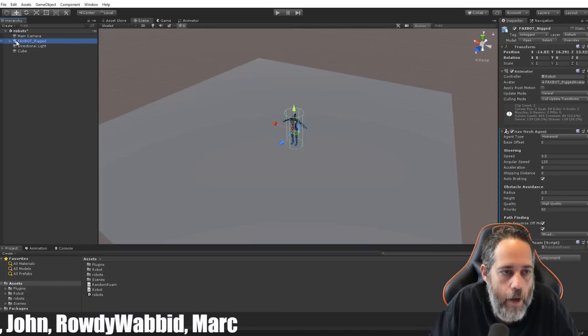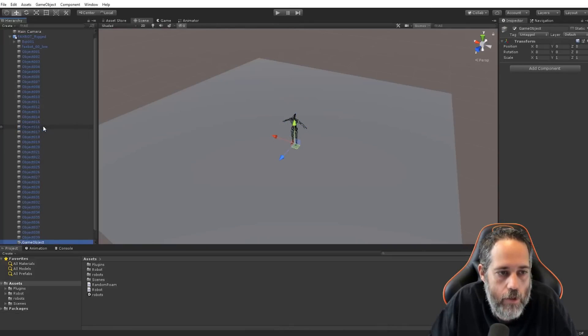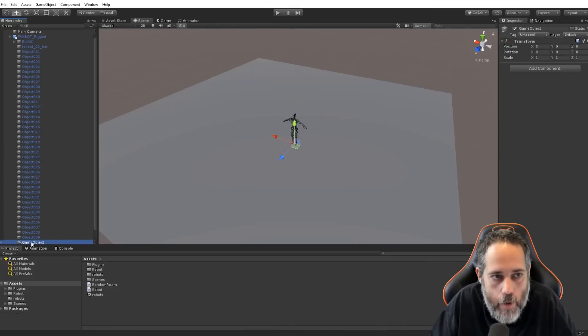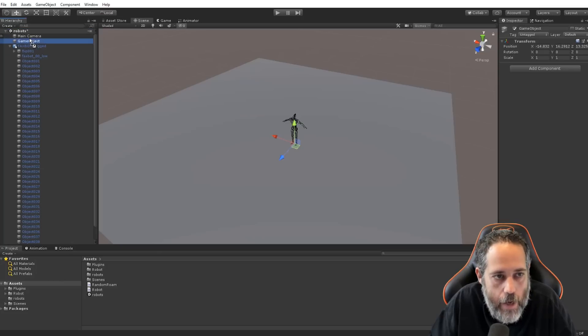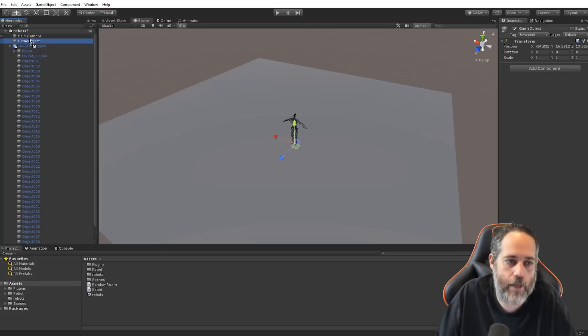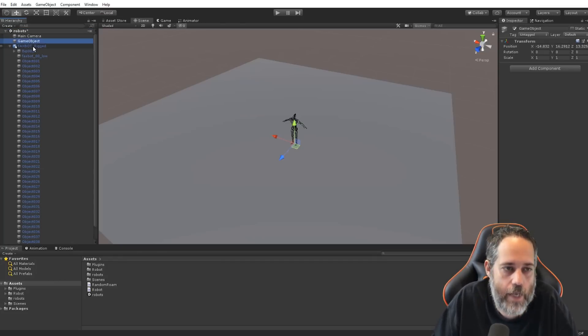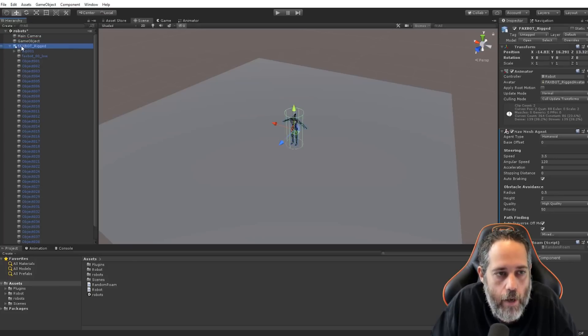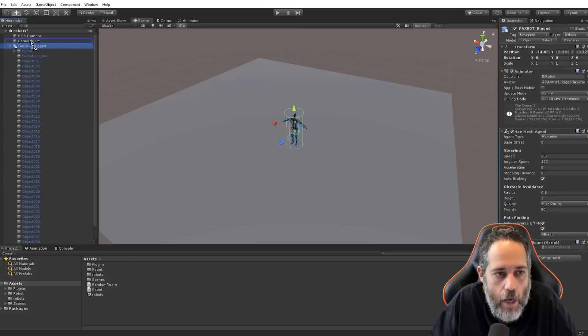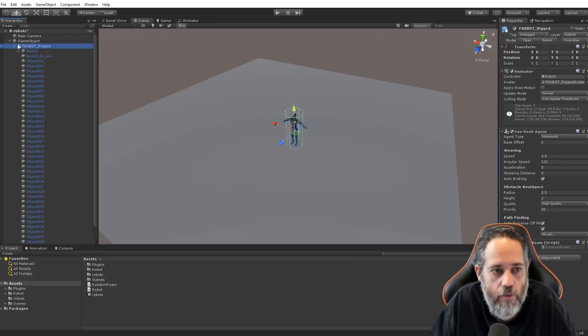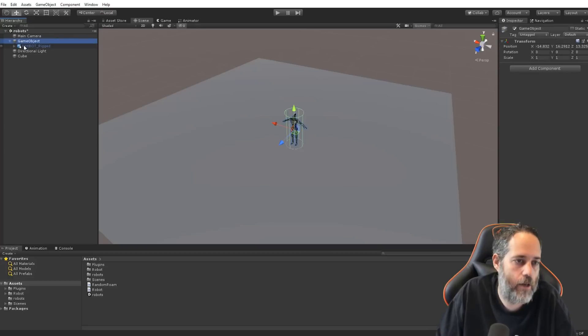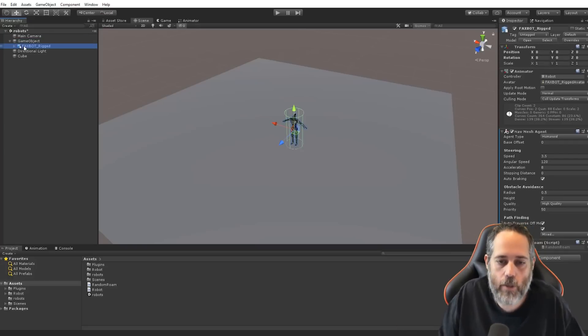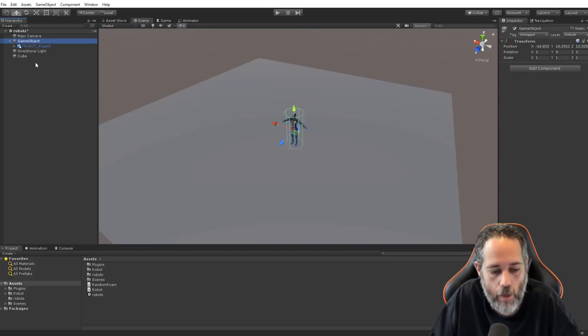So, to do that, we go to our robot, right-click, and create an empty child. Now, we have this empty game object that's a child of the robot. I'm going to take it and drag it right out here. The only reason I did that is so that it's the exact same position as this robot, because now I'm going to take this robot and make it a child of that game object. So, now, I've essentially inverted the hierarchy here. You could do this a bunch of different ways. That's just the way that I like to do it.